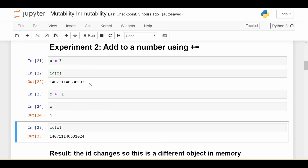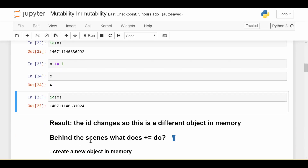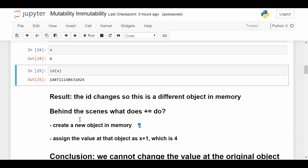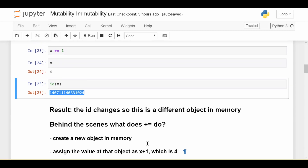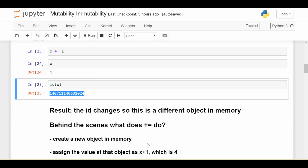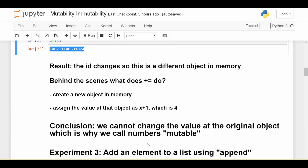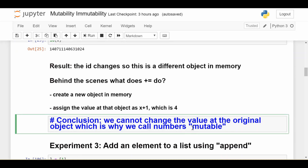This behavior is usually hidden from the user, which is why it's easy to form misconceptions. The ID changes, so this is fundamentally a different object in memory. The x with value four is a different object in memory than the initial x with value three, and we can prove that because the IDs are different. So we cannot change the value of the original object, and that's why we call numbers immutable.